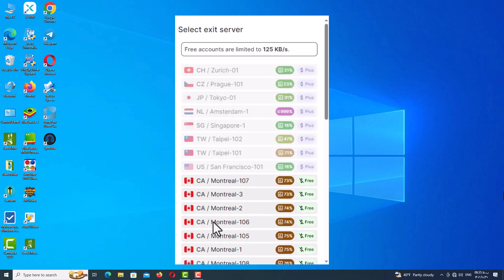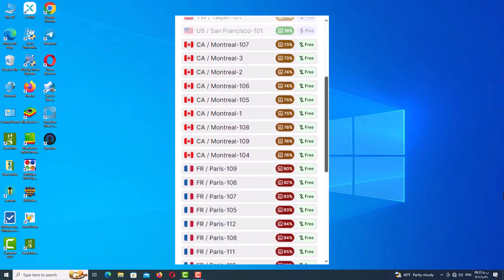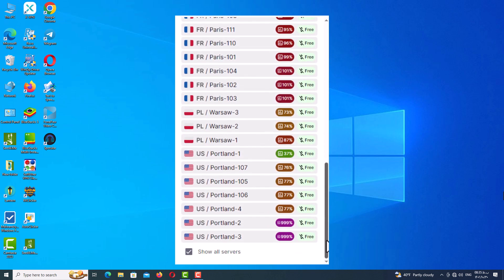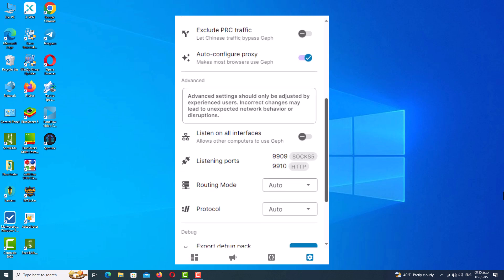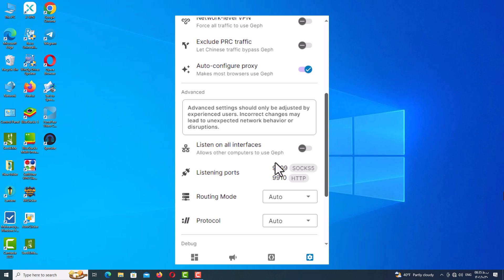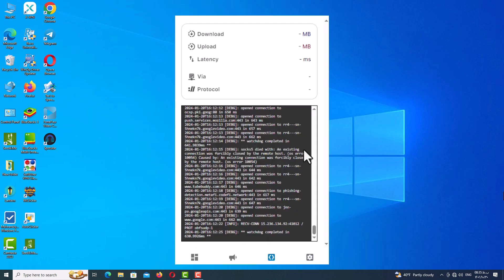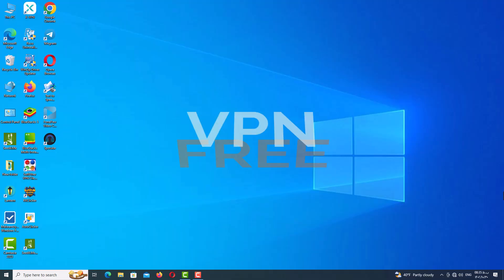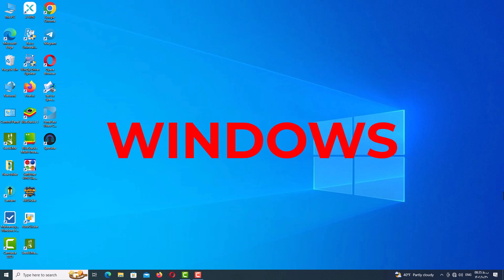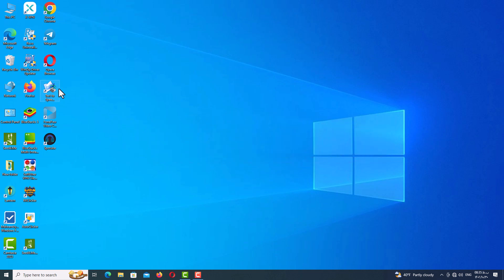Some key features of this VPN are that it automatically finds the fastest servers, works on Windows, Android, and iOS, has a free plan that's actually usable, and uses advanced techniques like domain fronting to get around blocking. I'll be showing you how to download, install, and use this VPN on Windows step by step. It's super easy to set up and will only take a few minutes, so if you're looking for the best free VPN option for Windows in 2024, stay tuned to see my full setup tutorial and review.